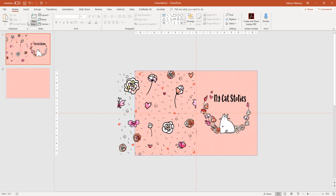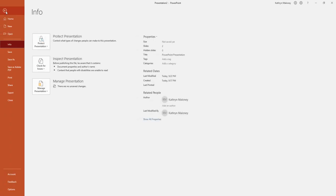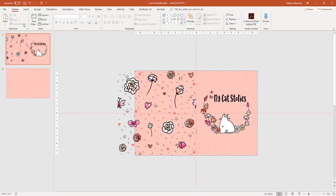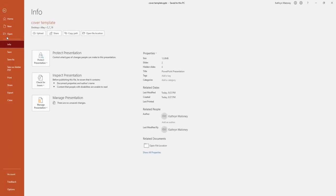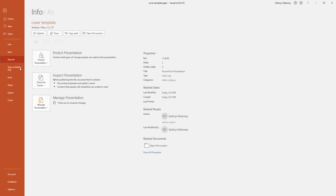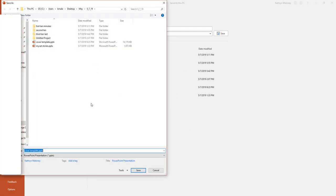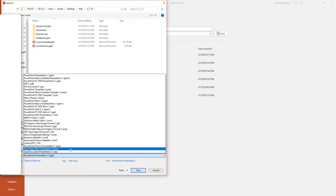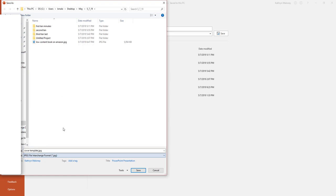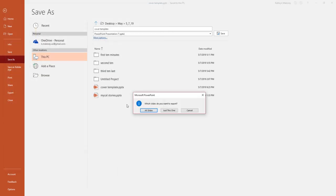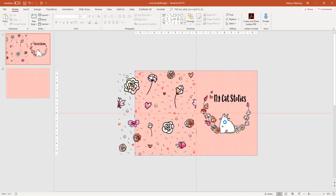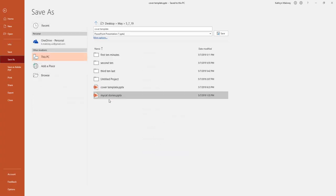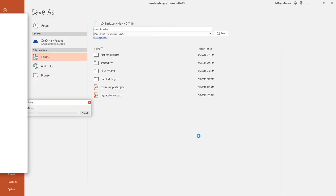Next step is we're going to save this and I'm going to save it. We can save this as a JPEG because Amazon will take a JPEG. JPG. Okay. Just this one. We only, we have two slides, but we don't just this one. But my recommendation is to save it as a PDF. That's what I do.